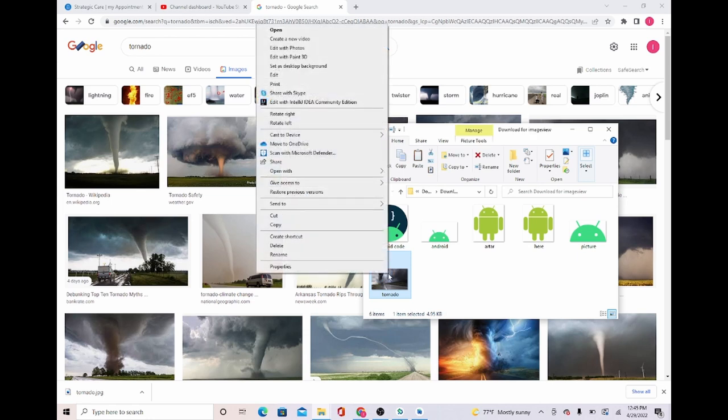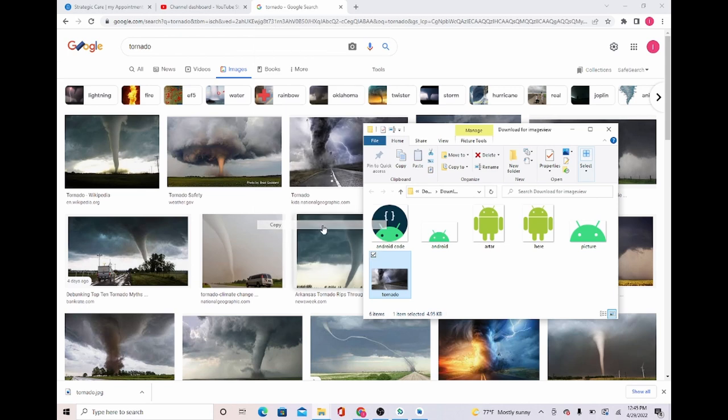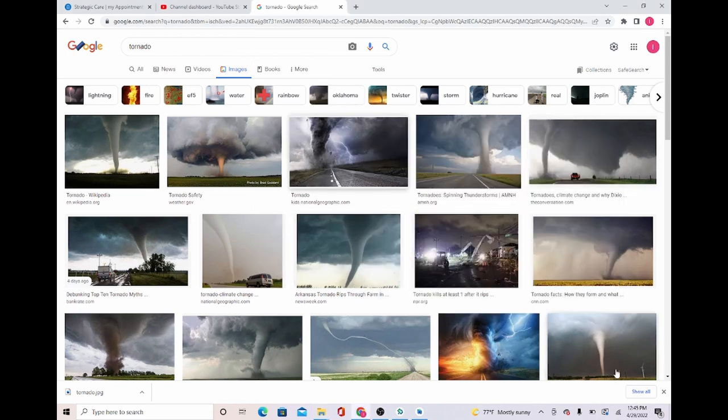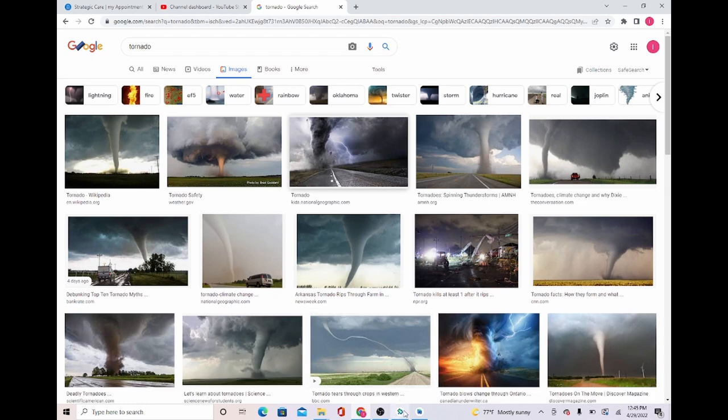Now once that's there, I'm going to open this, press show in folder, and I'm going to click copy.